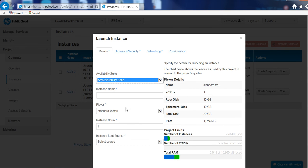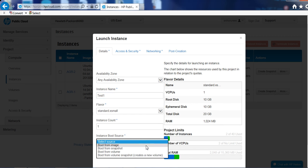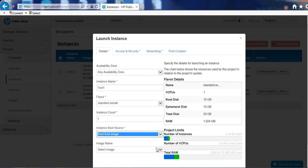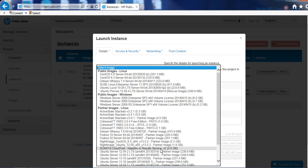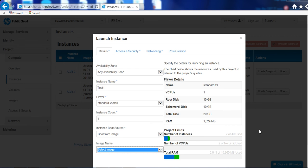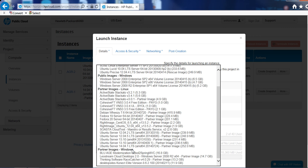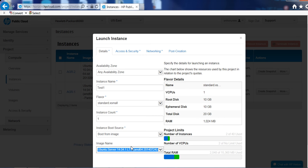So we'll push into any availability zone. I'll just call it test one for the server and we'll pick an image. The image that we're going to start up today will be just an Ubuntu image, so 14.04 image.